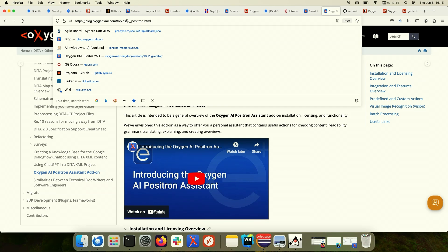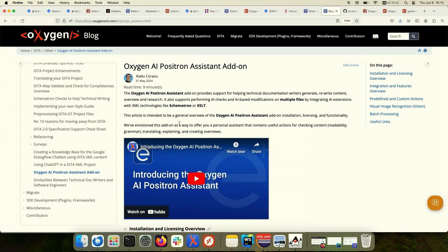On the Oxygen XML blog at blog.oxygenxml.com, there is this article about the AI Positron that you can consume later because it has various useful links and various things that you can explore on your own.